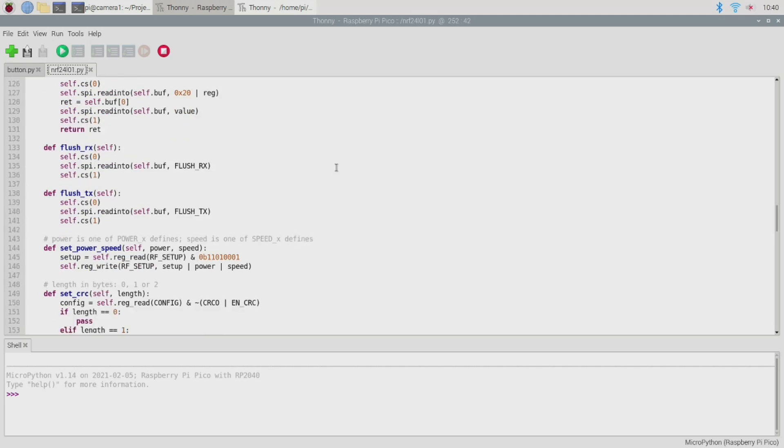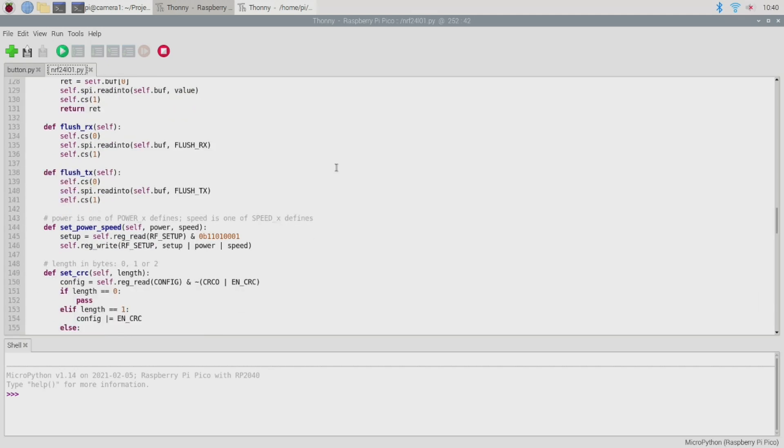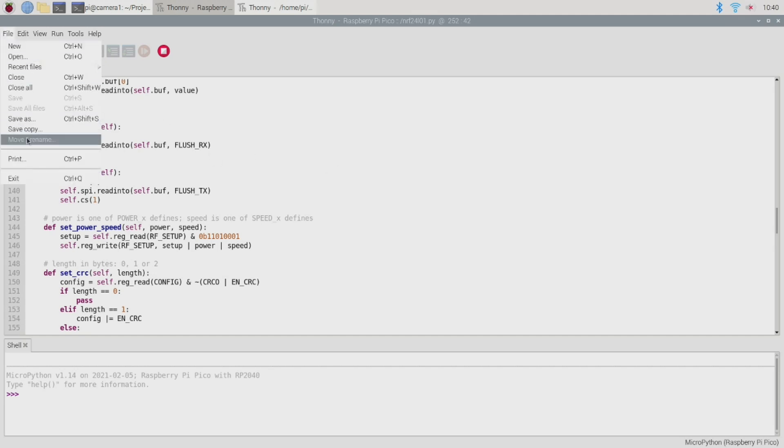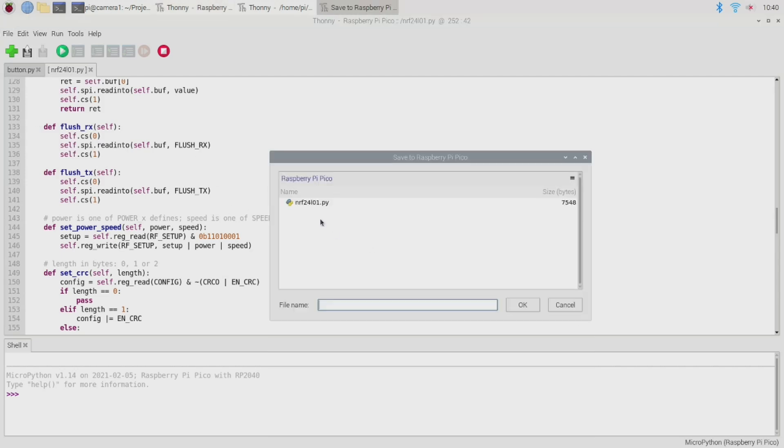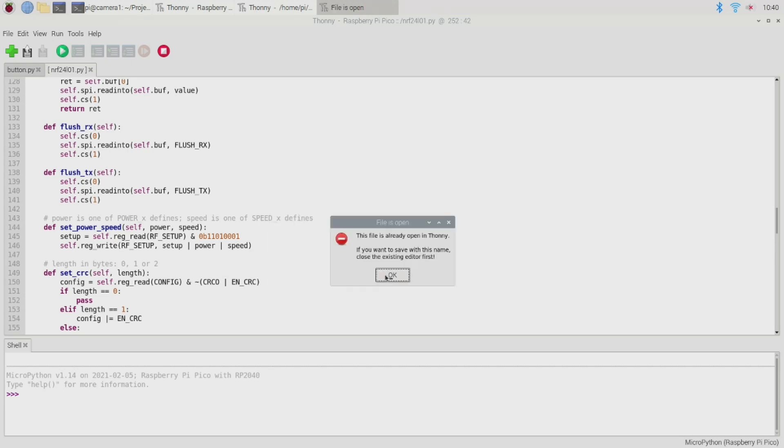In order for our demo software to import this driver module we need to place it into the Pico storage. To do that you just need to load it up in Thonny, go to save as, select the Pico from the pop-up and then save the file using the name NRF24L01.py and this only needs to be done once unless you need to modify the driver for some reason.